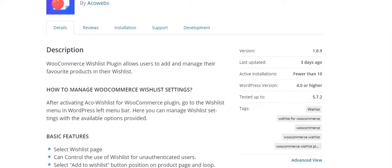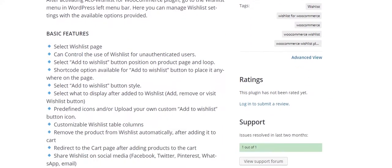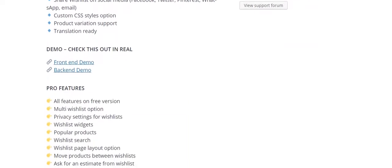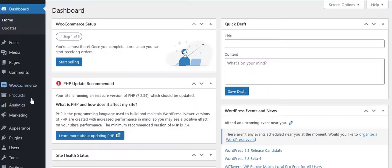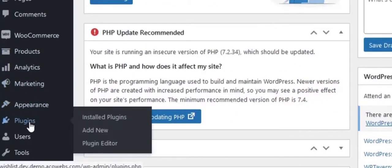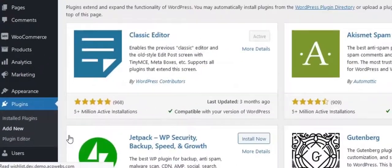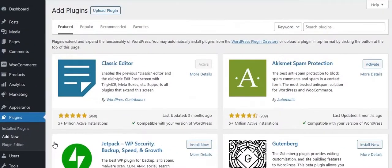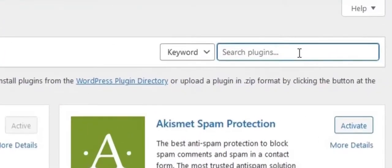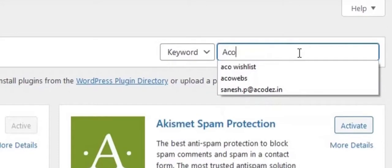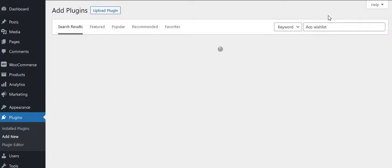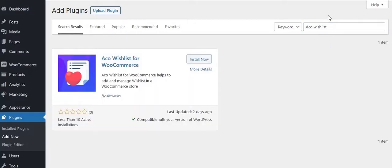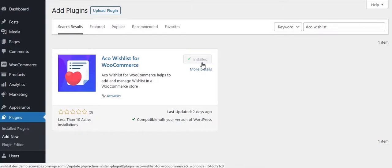WooCommerce Wishlist Manager helps to manage wishlist in WooCommerce store. Go to WordPress backend, add new plugins section. Search for Akka Wishlist for WooCommerce. Install and activate it.